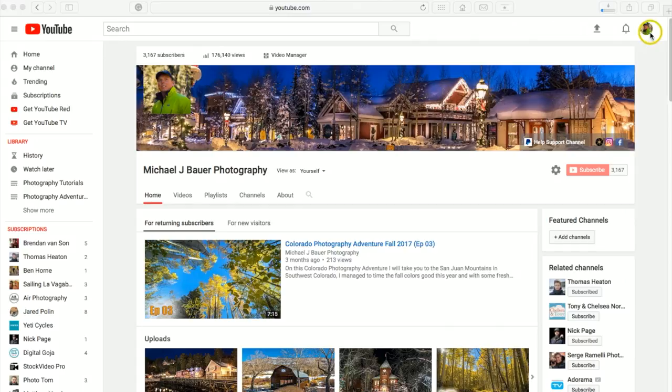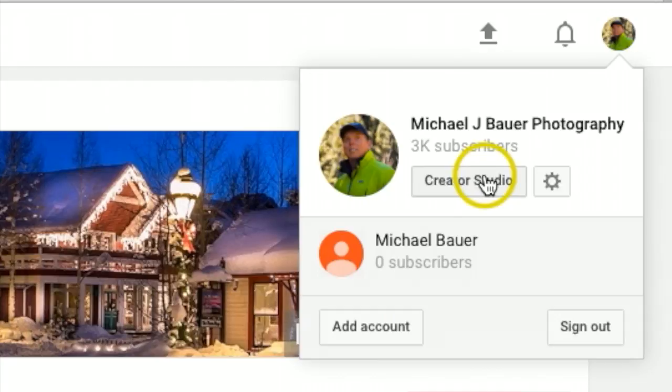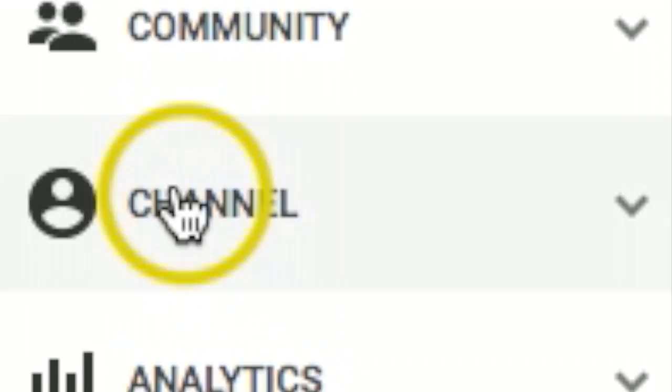to the account or your YouTube channel that you want to activate live streaming. Once you've done that, we're going to click on your icon, then go to creator studio. Once in creator